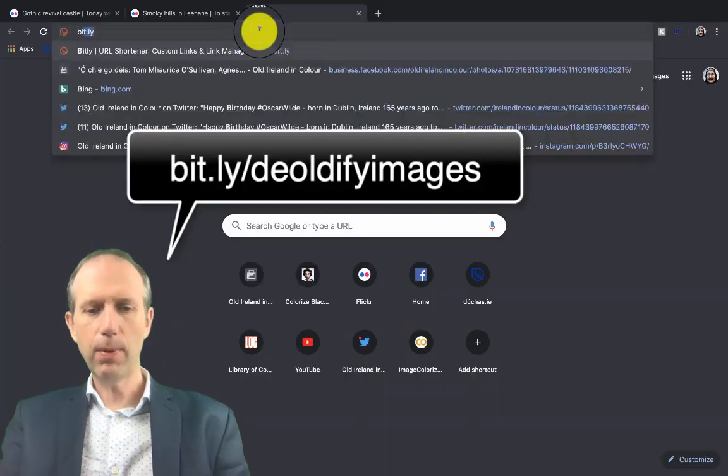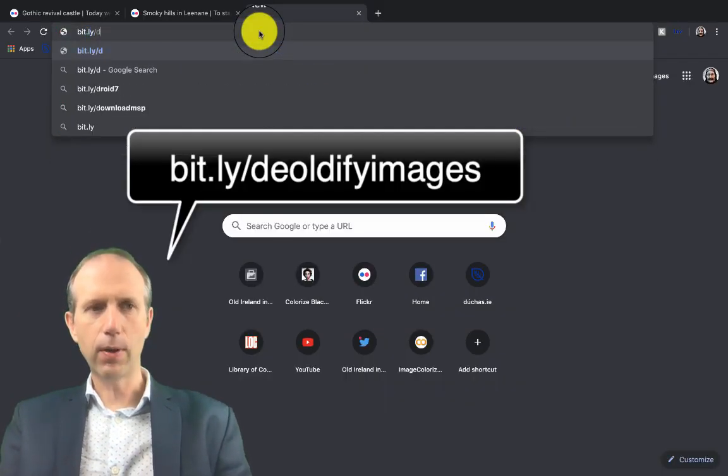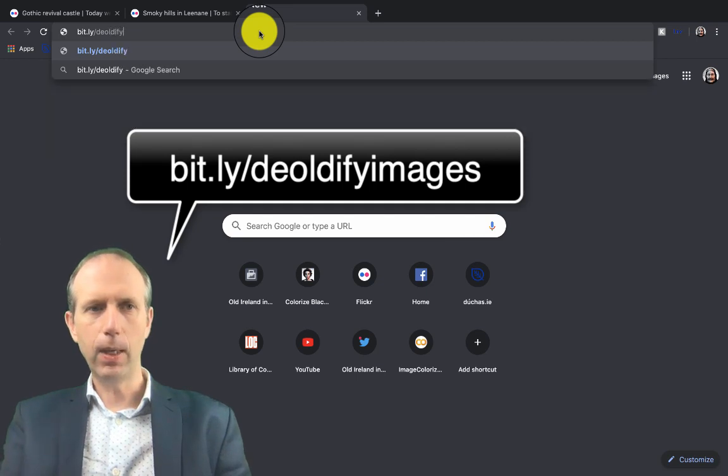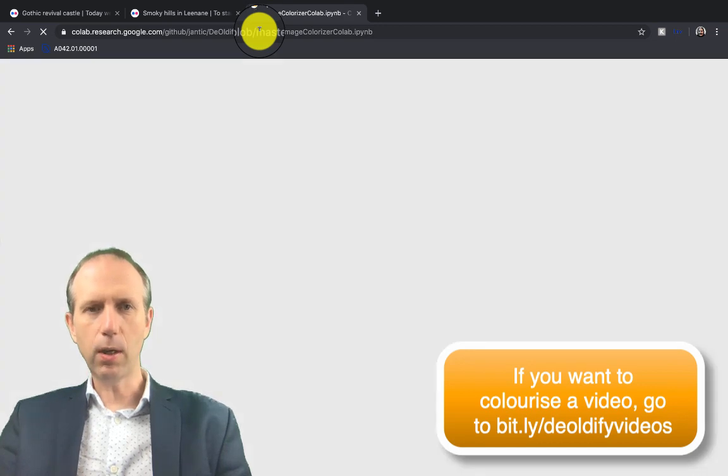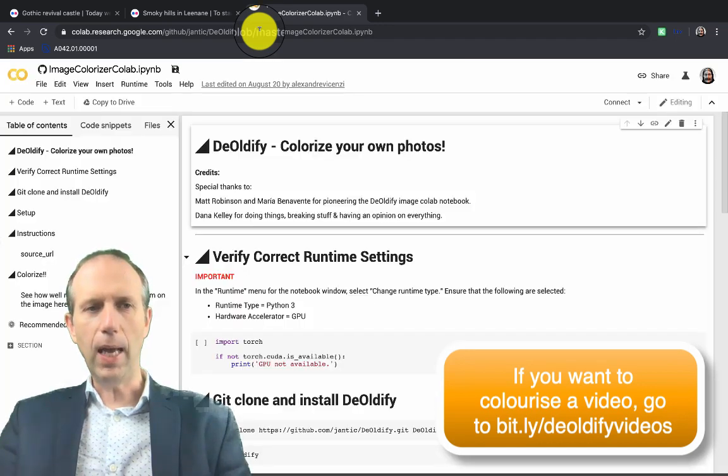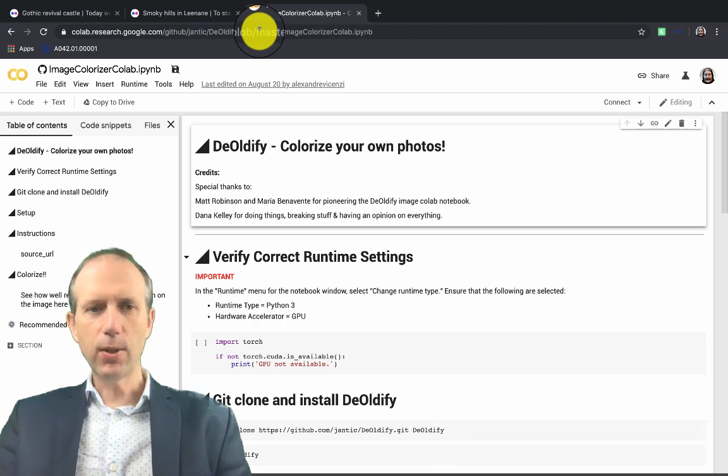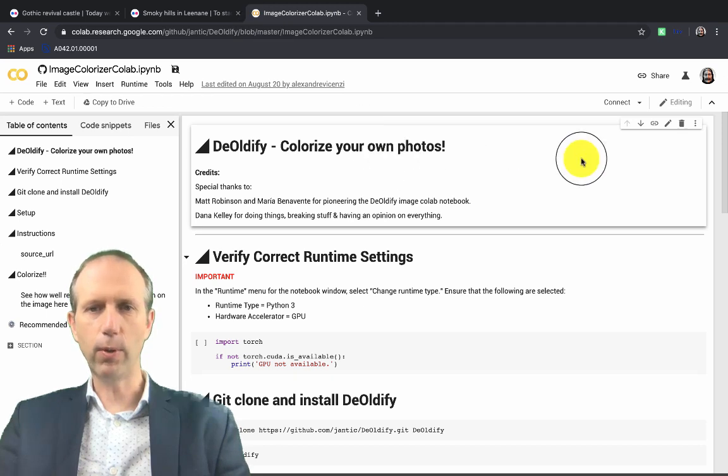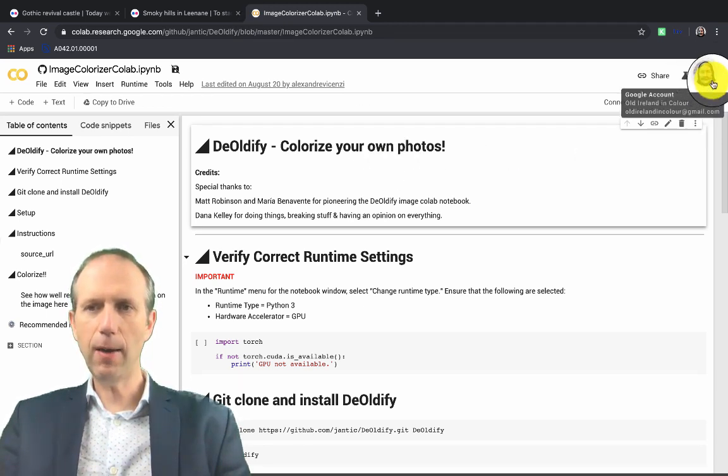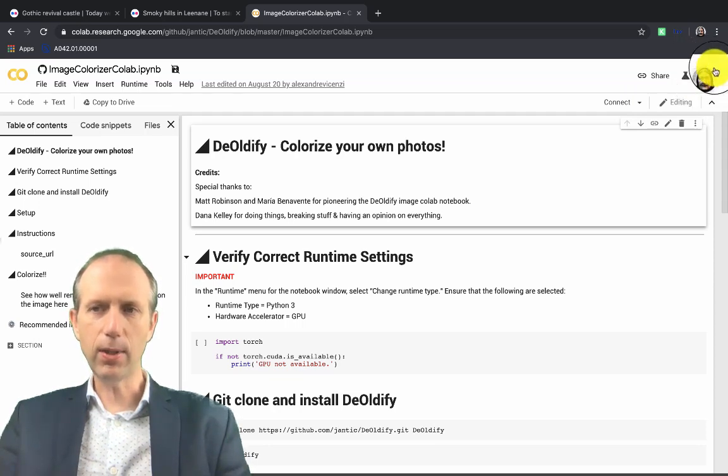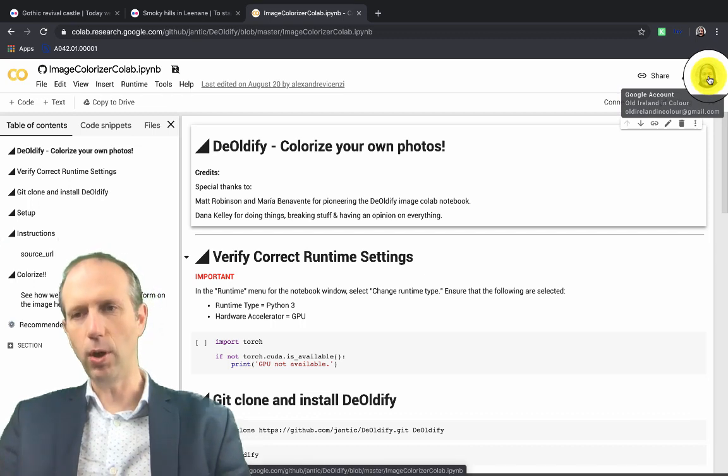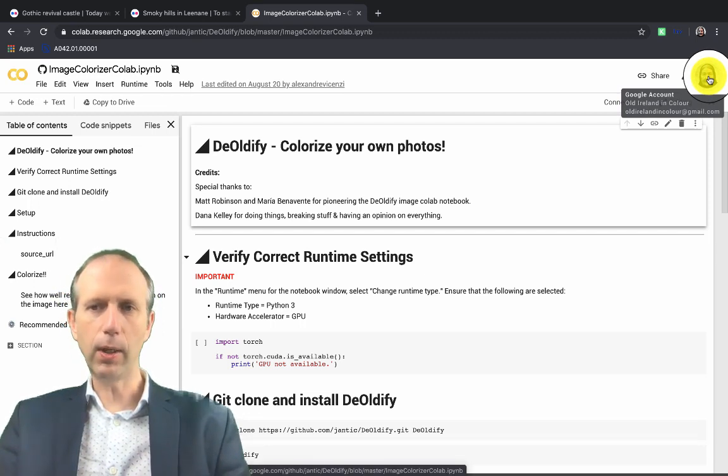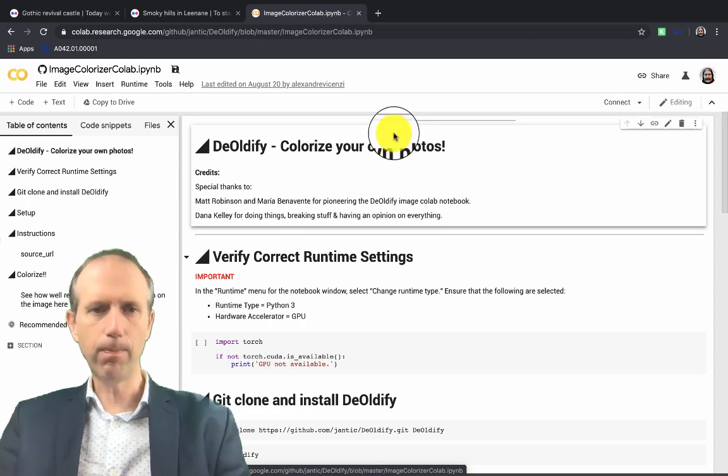First of all, type in this address: bit.ly/theoldifyimages and that'll bring you to a page for what's called a Google Colab or Collaboratory notebook. In this notebook you can basically process a black and white image using the DeOldify. The first thing to note is that you need to have a Google account or Gmail account and you need to be logged in with that. So on the top right, please log in with your Google account. You can see I'm logged in here as Old Ireland in Colour.